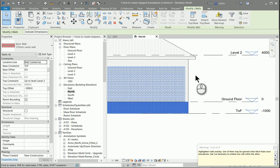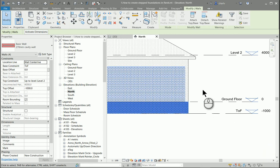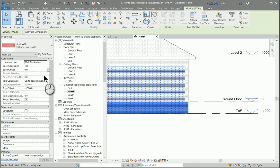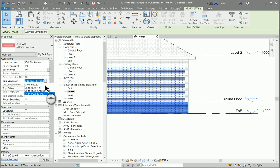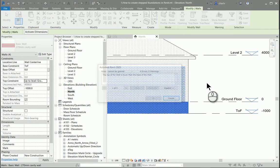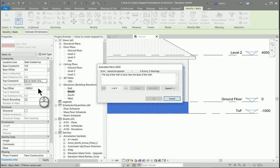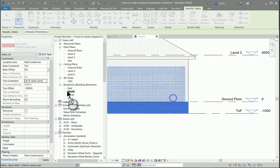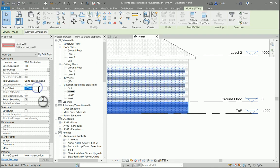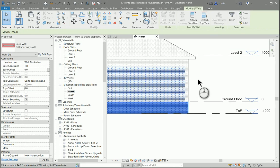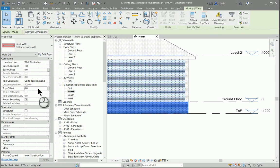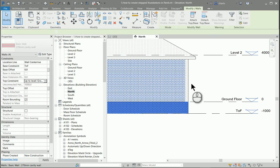I'm going to close that warning and I will then just change the top of these walls to be the correct level. Just change that top offset. There we go. And then to the correct level. There we go.